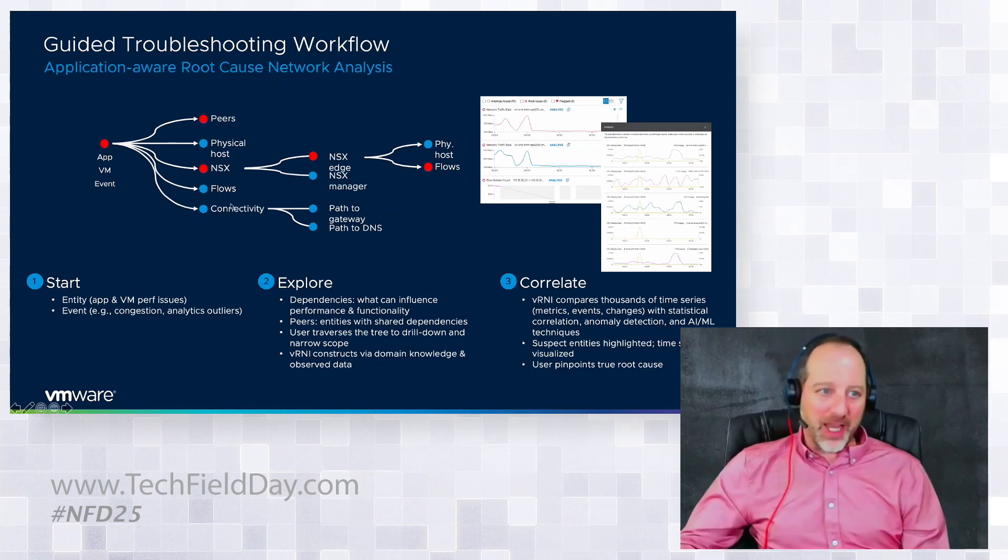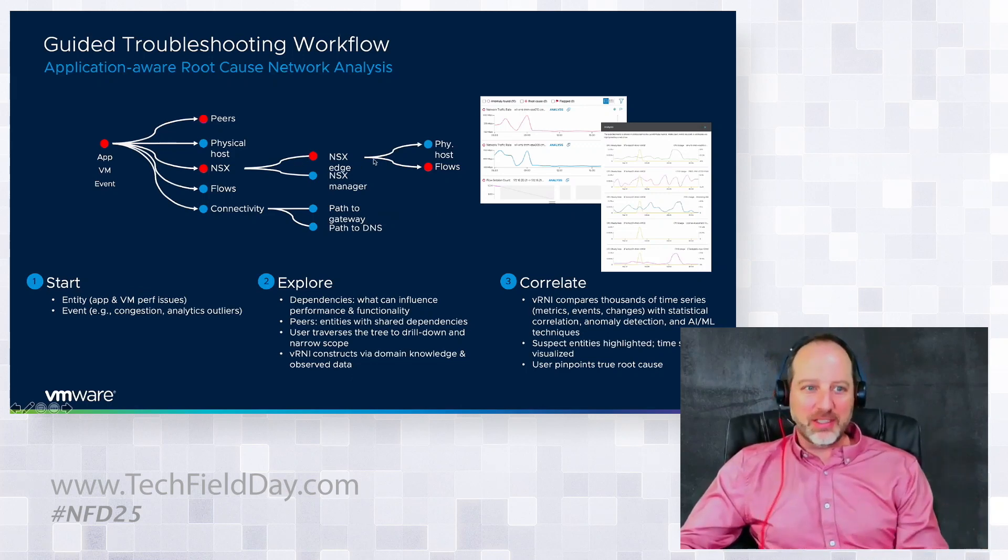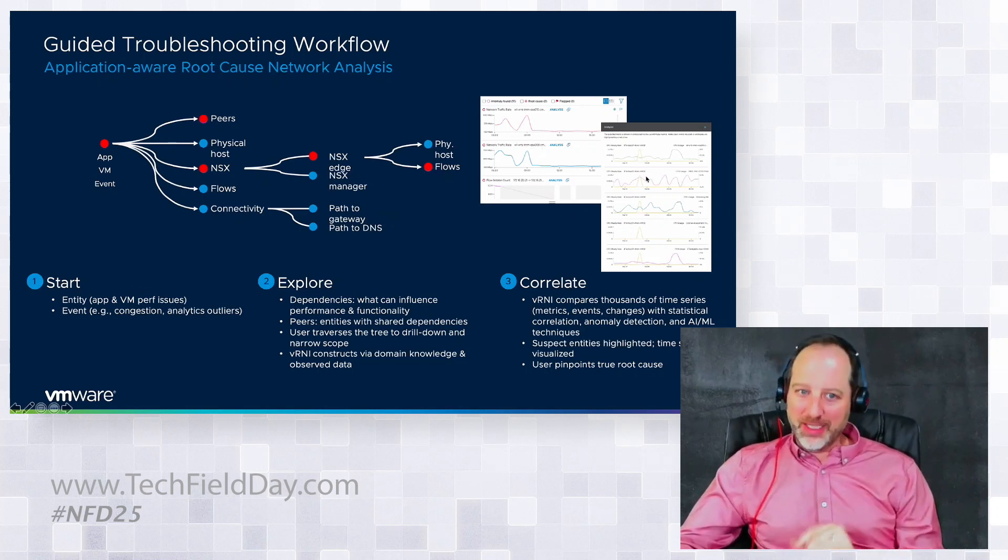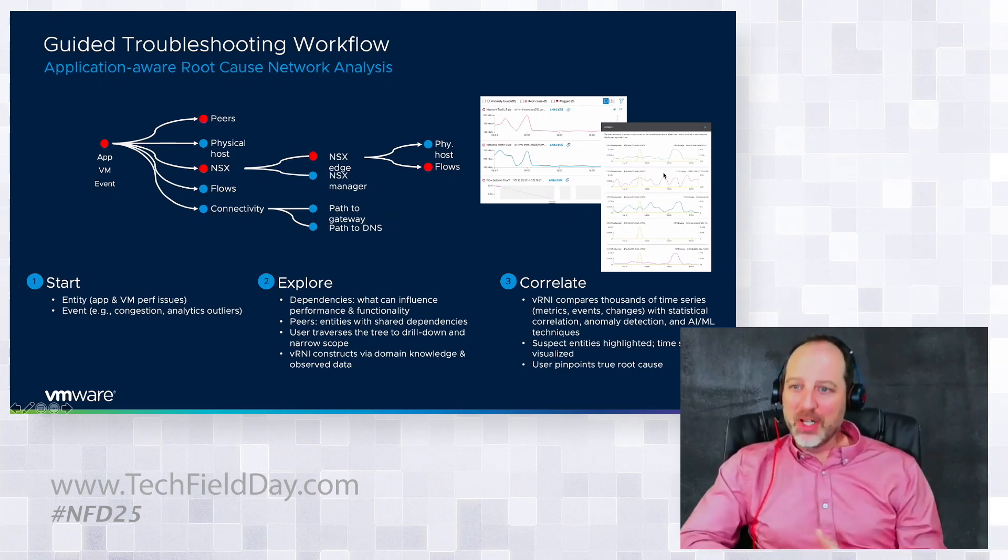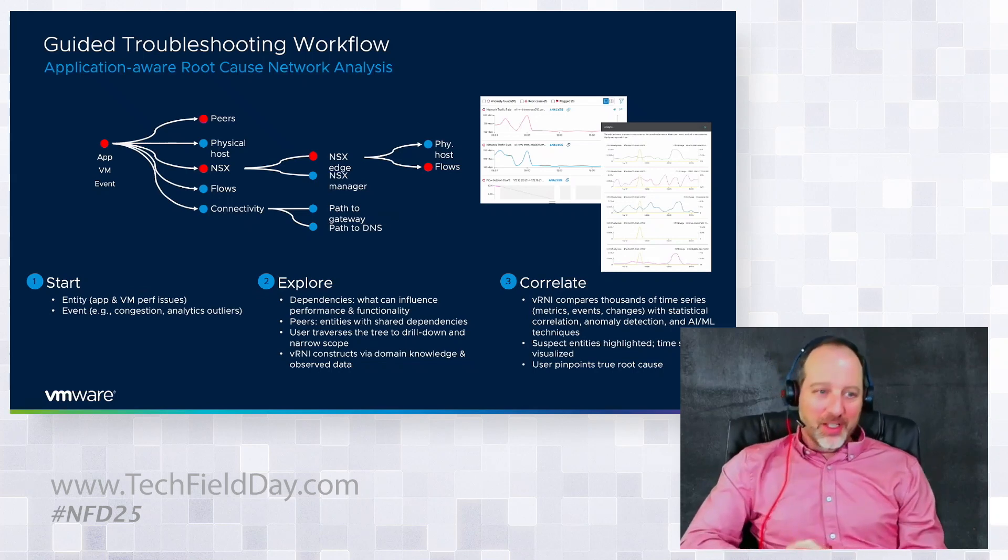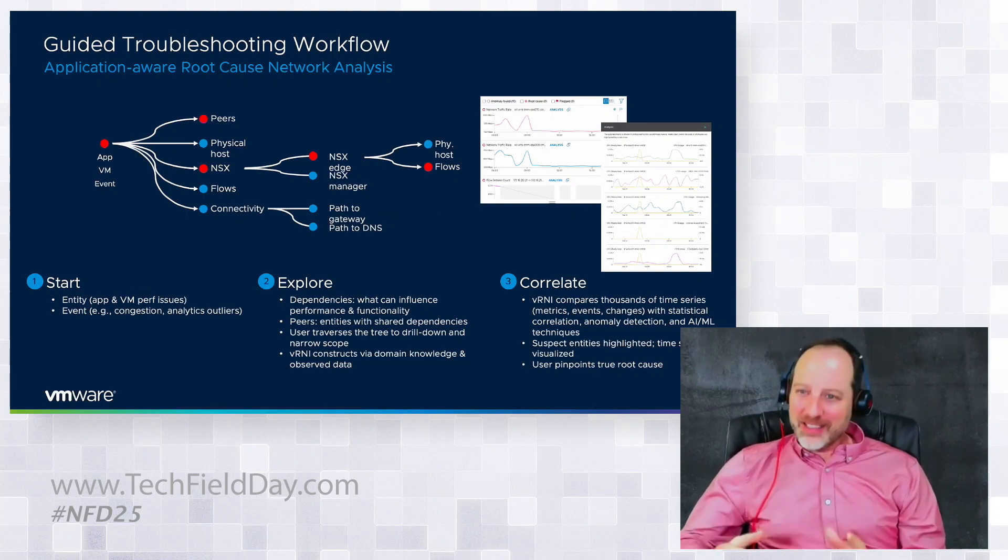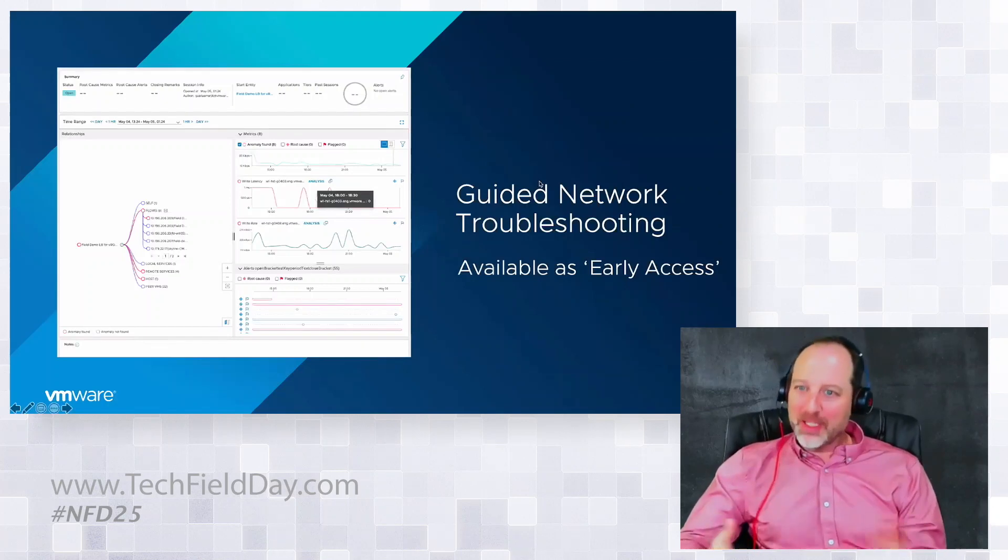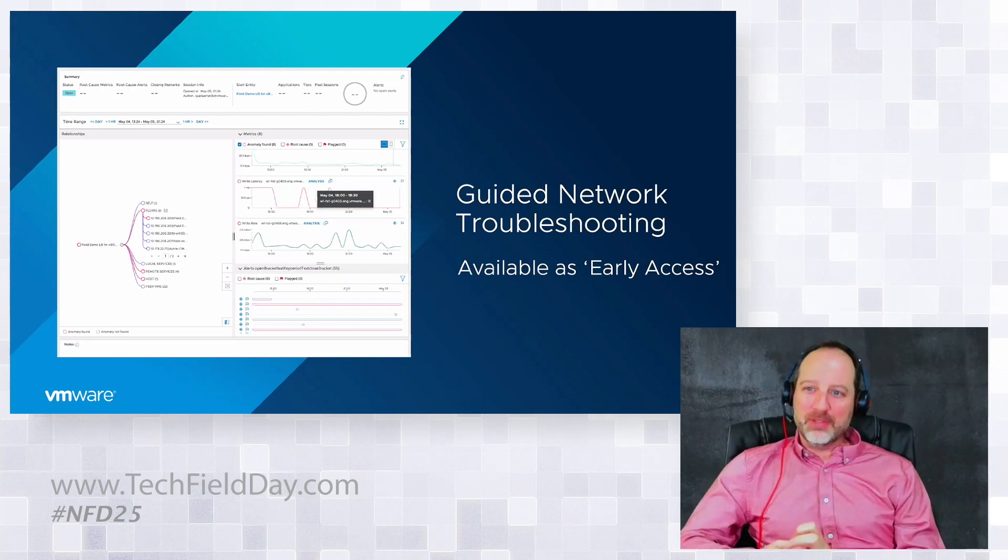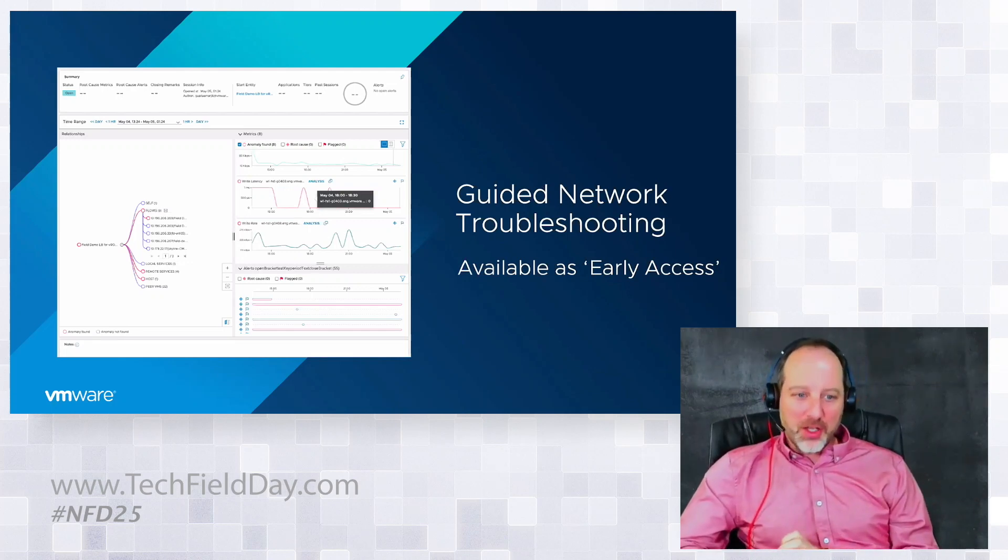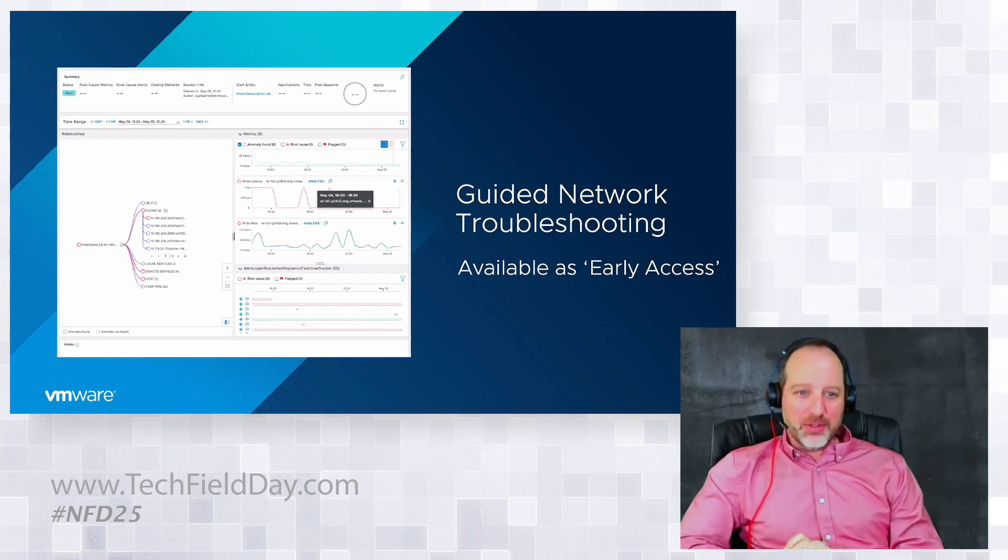If nothing's going on in my flows and connectivities, I don't really need to look there right now, but there's clearly something, an anomaly in my NSX, so let's drill down and see what that actually means. Once I do this, I can see all the metrics related and then I can do an analysis to show the correlation and guide the user to the true root cause in record time. It's available as early access, so anyone who's running Vernie SaaS or on-prem 6.1, 6.2, reach out to your account team and we can get this enabled.